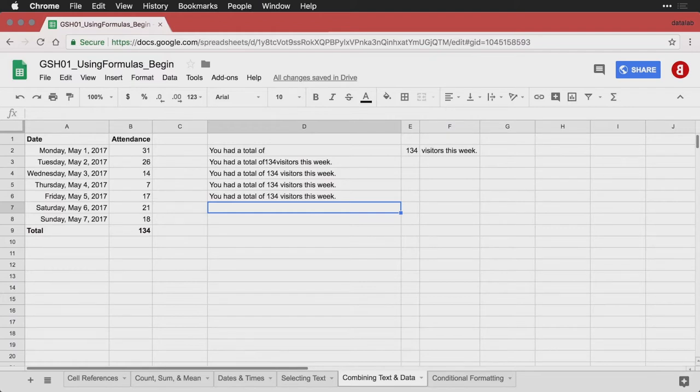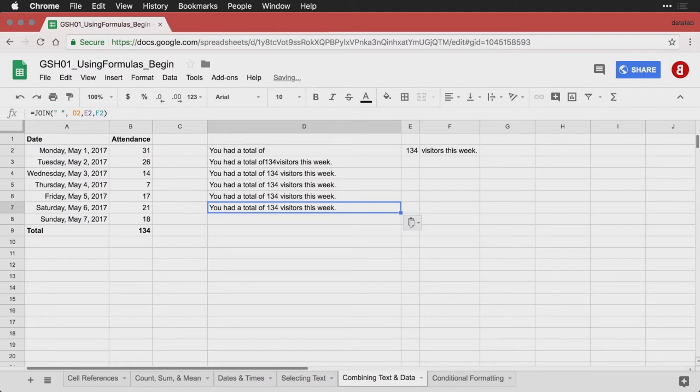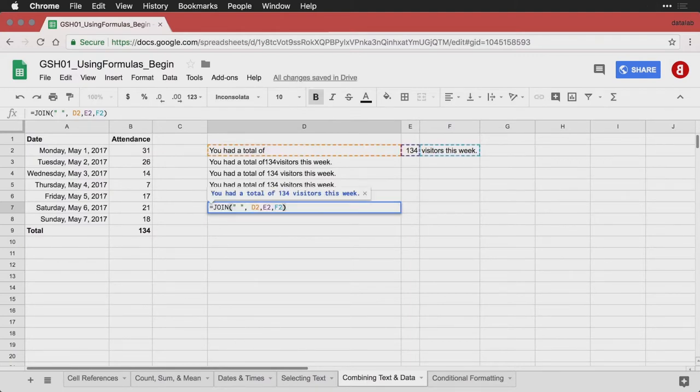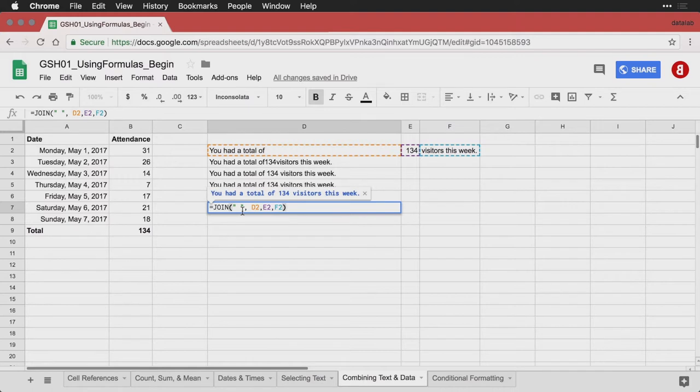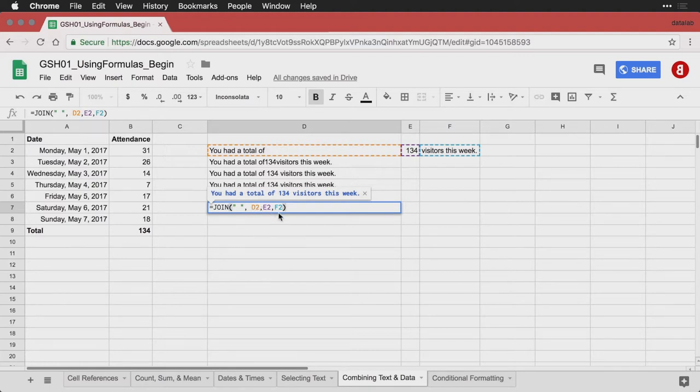And then there are two other ways that we can do this. There's a special function called JOIN. And when you use JOIN, what it does is it lets you specify the cells you want to put together, and the thing you want to stick in between each cell. In this case, I'm putting quotes with a space, and then comma and say join this one and this one and this one. I could also use D2 colon F2 to specify the range. But it's a really quick and easy way.